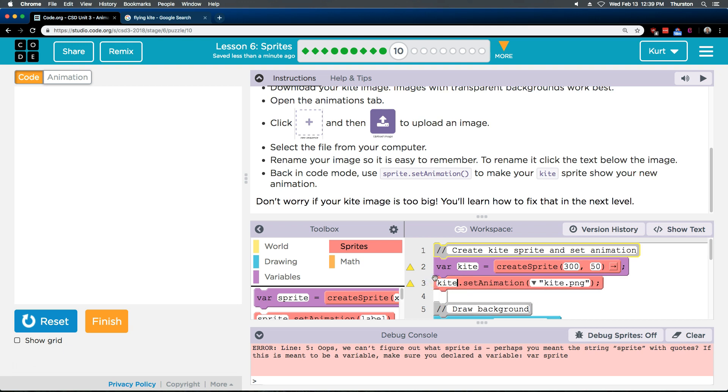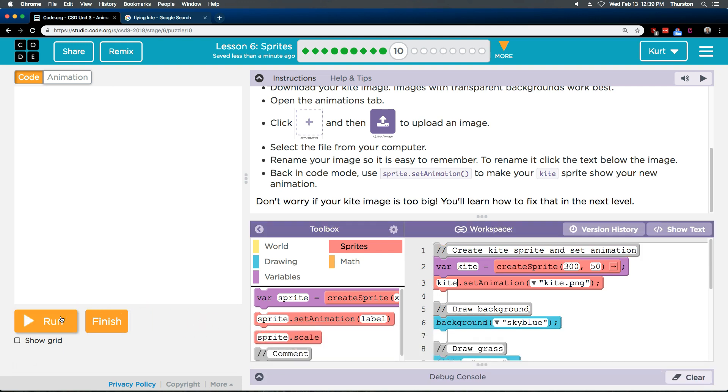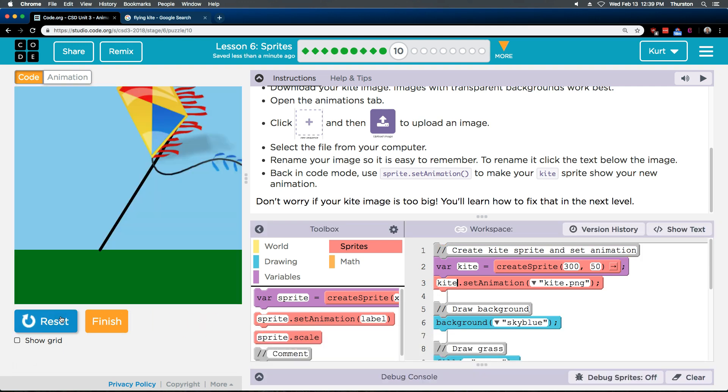It's not sprite set animation. We want to say, hey, Kite, set the animation for this. I believe. Well, I guess we'll find out. Ah. Oh, and it is still too big because it's way at the top. Good thing they're going to show us how to change that up.